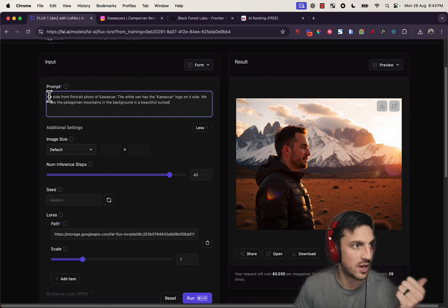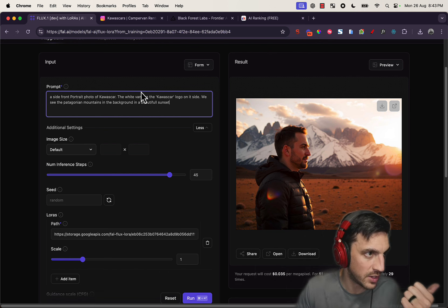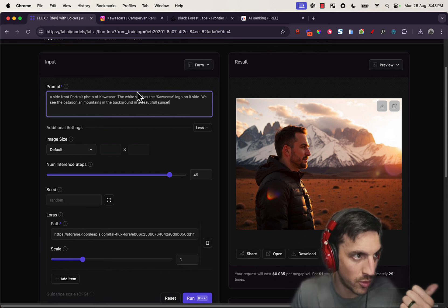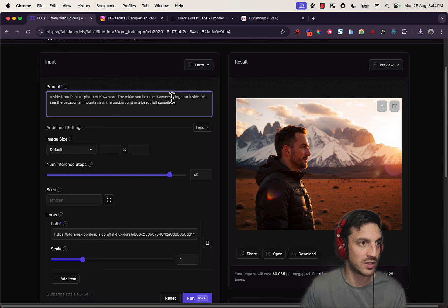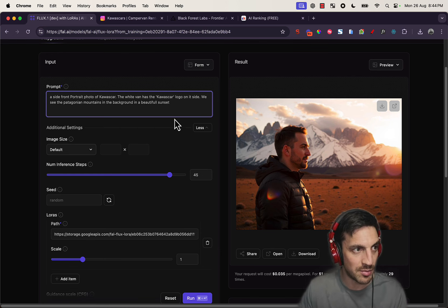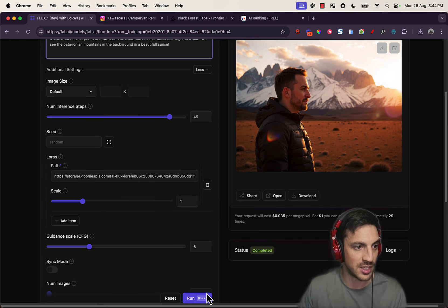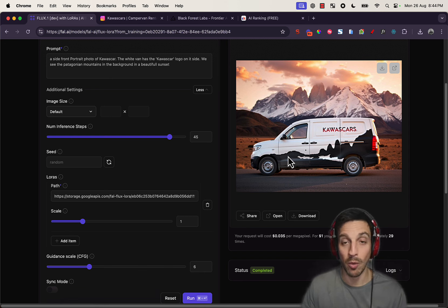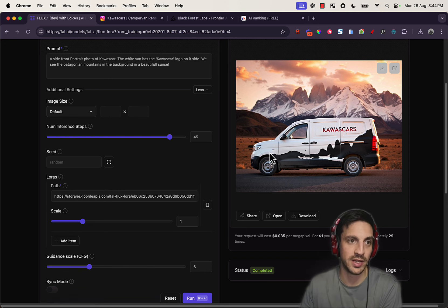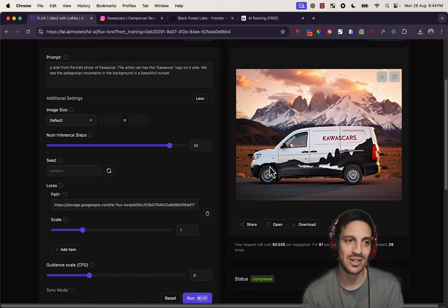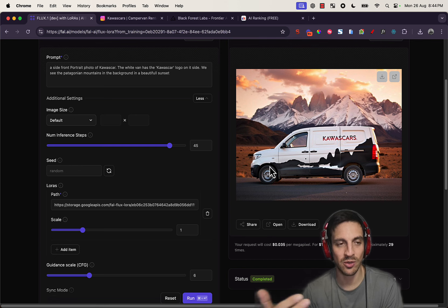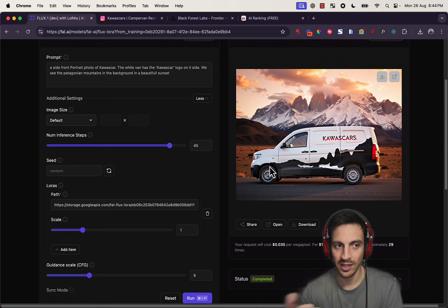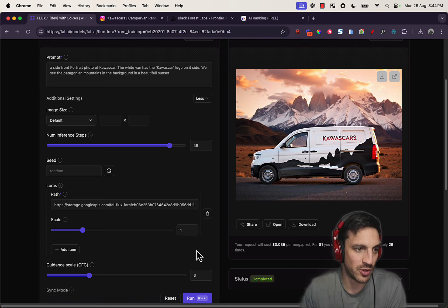So the side in a side, a side front portrait photo of Kawascar, the white van has the Kawascar logo on the side. We see the Patagonia mountains in the background in a beautiful sunset. Let's see what that happens. Boom. Perfect. A lot better. So you see how reiterating what it is, the subject that we trained it on, then is pretty spot on.